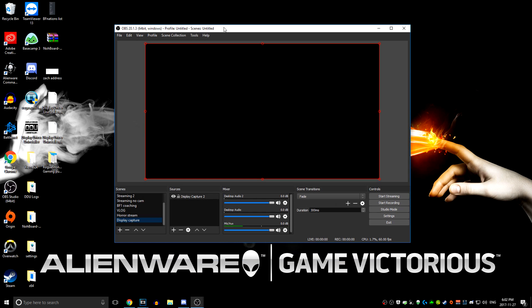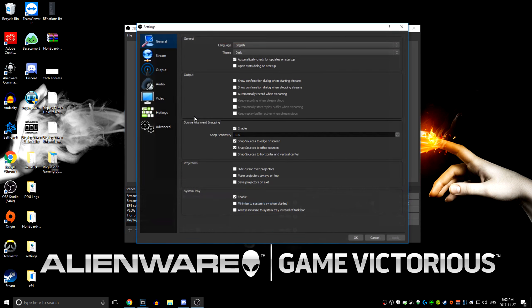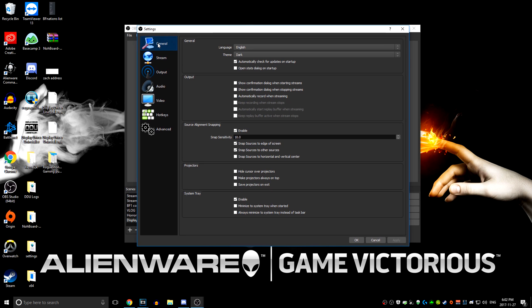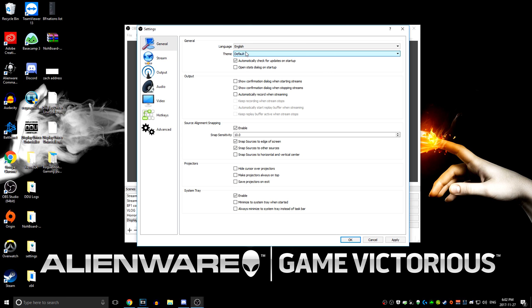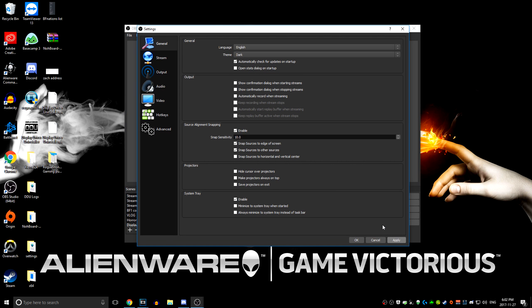Next, you're going to want to open up OBS. I already have it open here and it's a pretty standard layout. It might not look like this because I have the dark theme on. You can go into settings to change the theme — default is white, there's also Rachne, and dark. You can use whichever one you want, but that's not the point of the video.